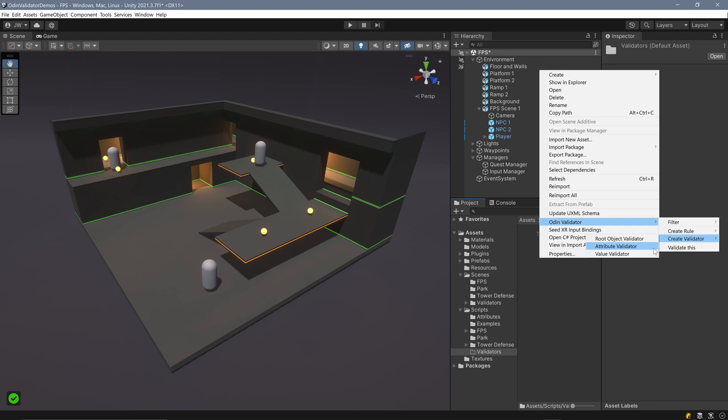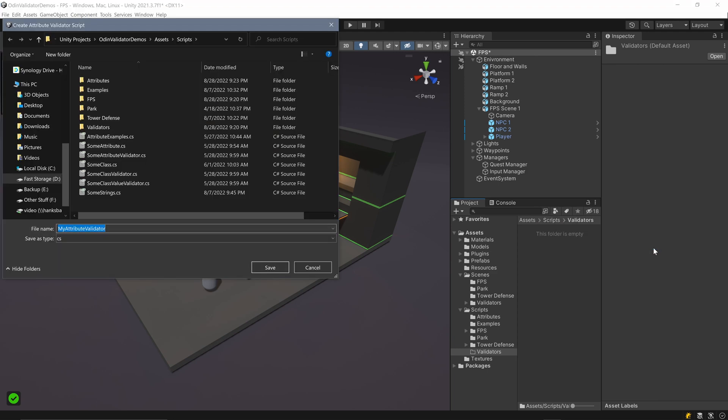In our case, an attribute validator. When the popup window opens, choose a save location in the project along with the name of the validator.